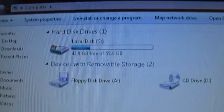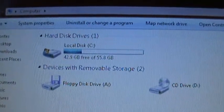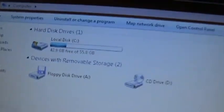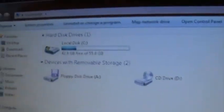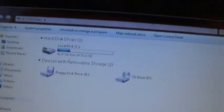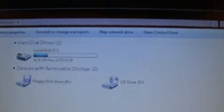Now I have 43 gigs free — not very significant, but that's a little extra space.